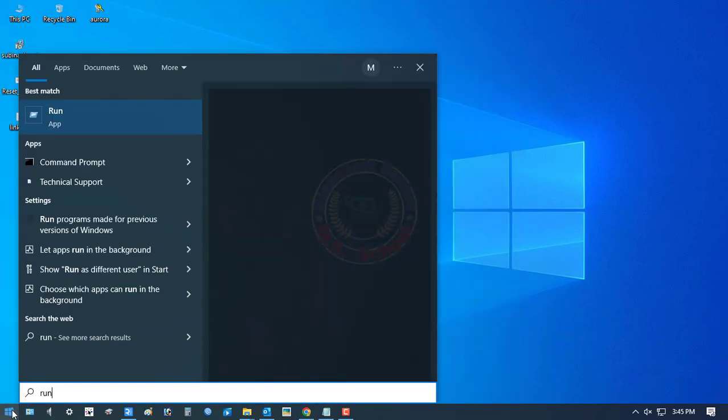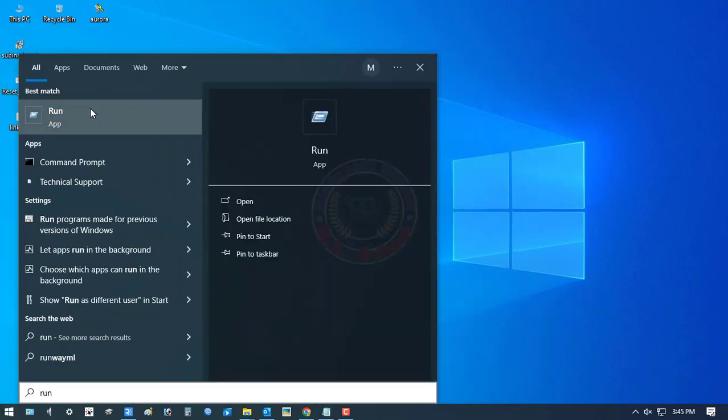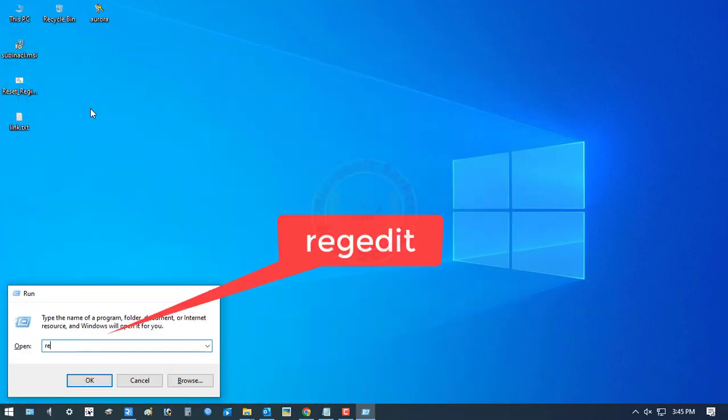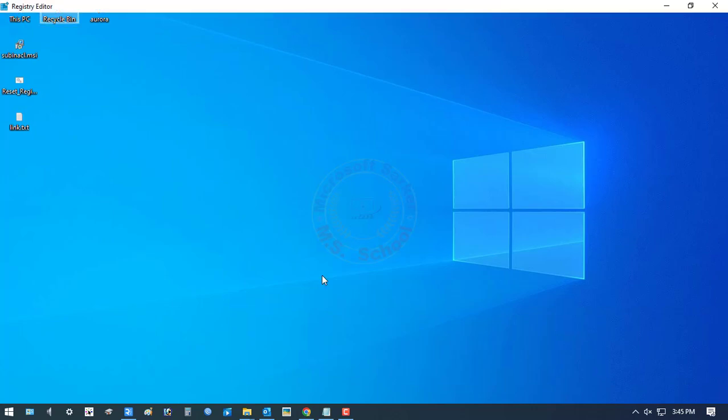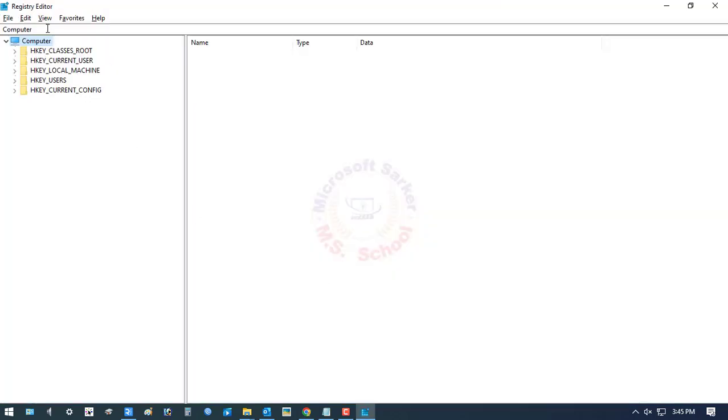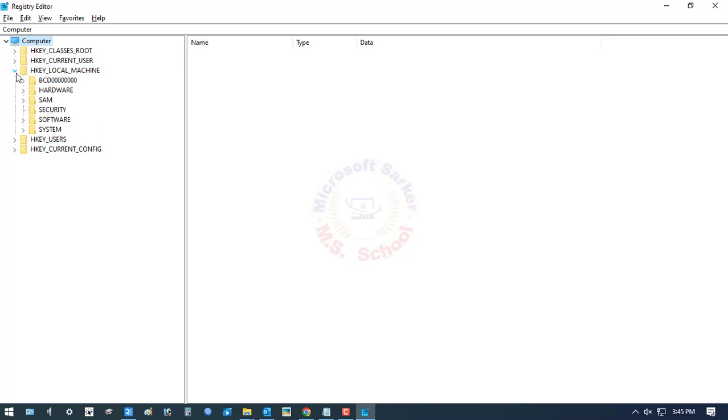Hello friends, welcome to my YouTube channel and Facebook page. Today, I will show you how to reset the registry to default in Windows 10 or 11. Let's go start.